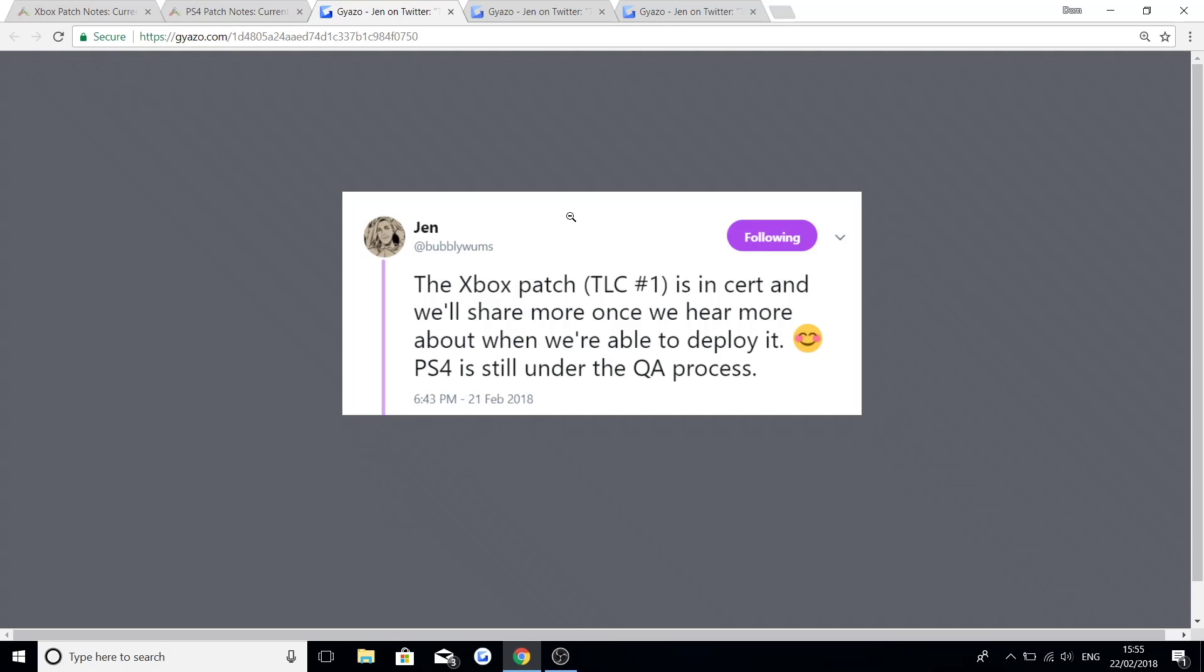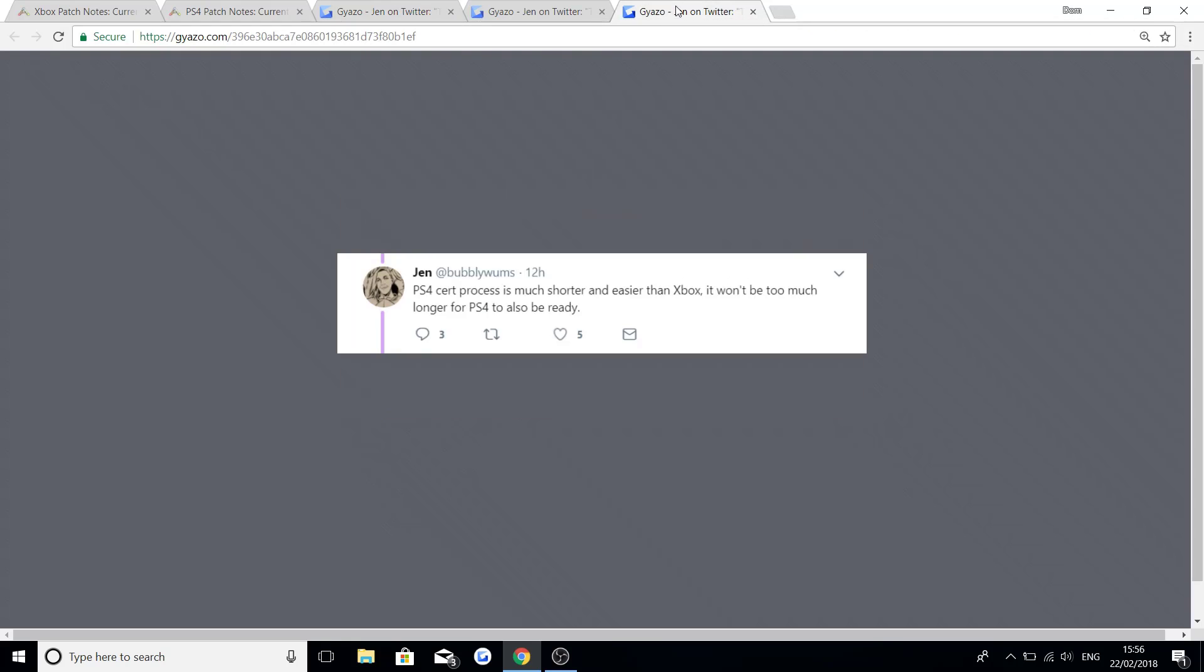Now if you're worried and you're on the PS4 saying it's still under QA process, Jen has actually given this news on Twitter which is PS4 certification process is much shorter and easier than Xbox. It won't be too much longer for the PS4 to also be ready.